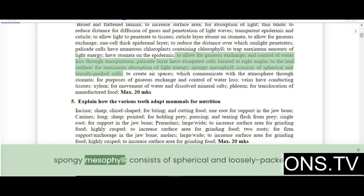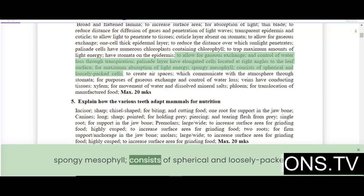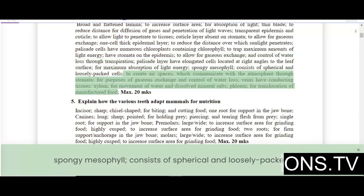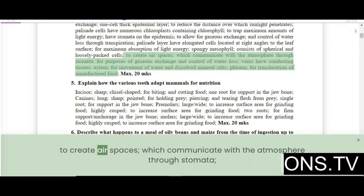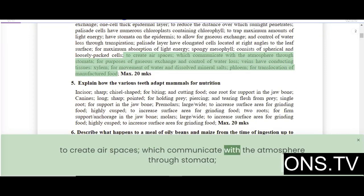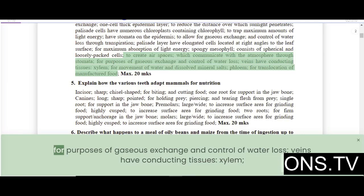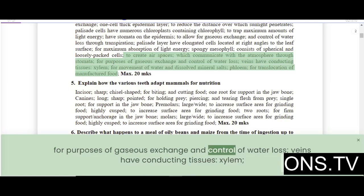The spongy mesophyll consists of spherical and loosely packed cells that create air spaces, which communicate with the atmosphere through stomata for purposes of gaseous exchange and control of water loss.